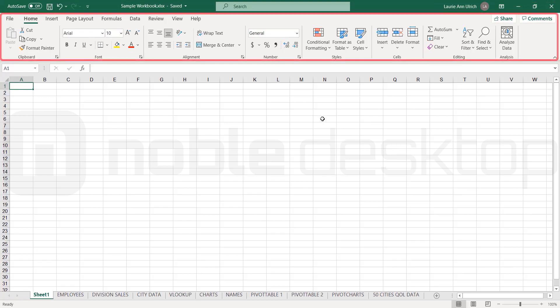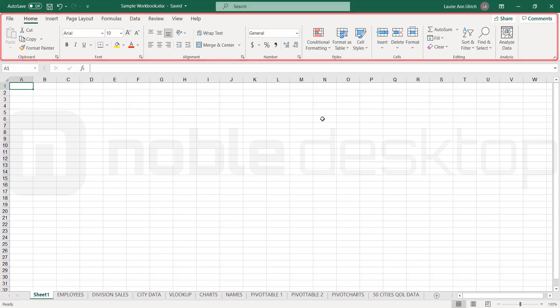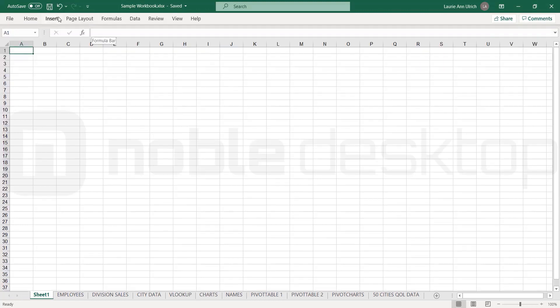Below the title bar, we have the ribbons, which each display a different set of tools. You can right-click any ribbon and choose to collapse the ribbon, which means they take up less vertical space. Right-click and reselect that command to bring back the full-sized ribbons.